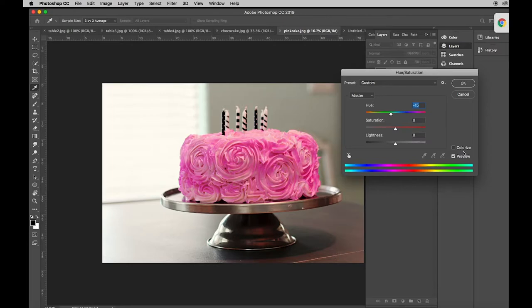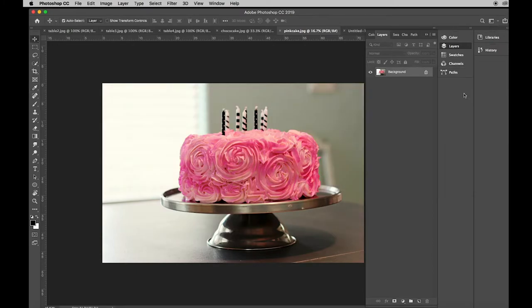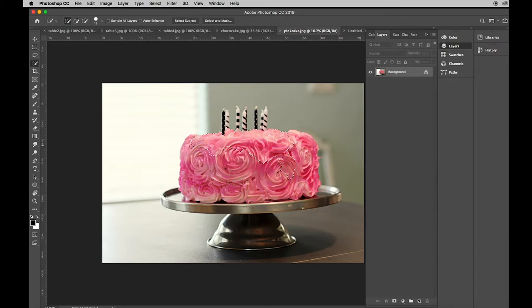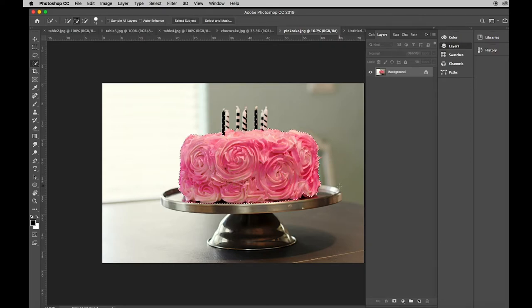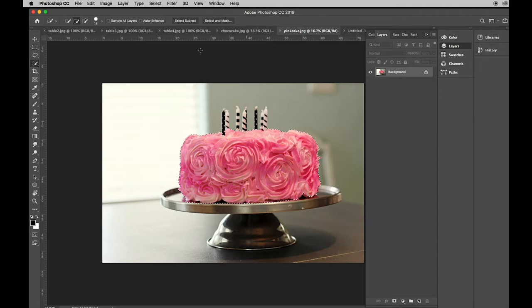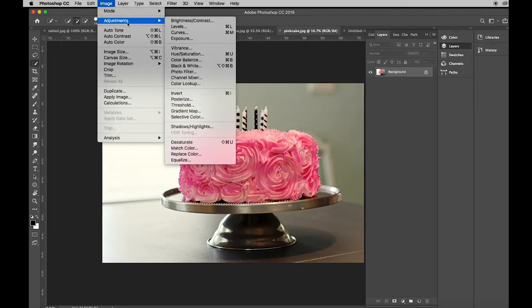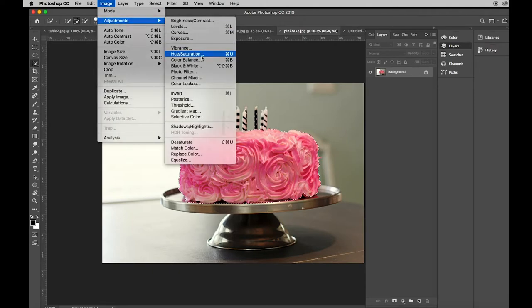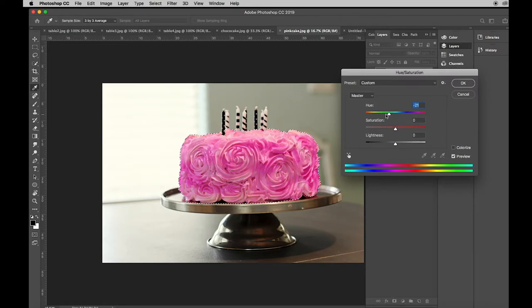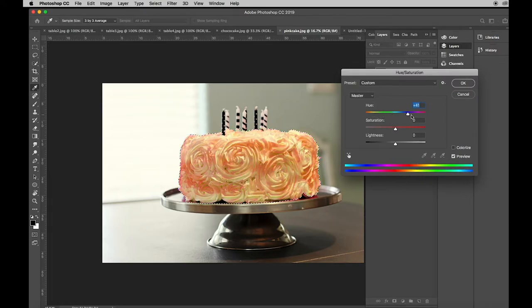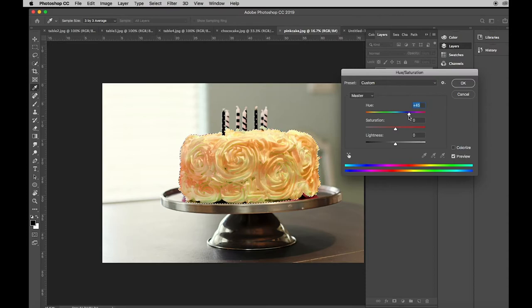Now you may not want to change all the colors. You may want to keep the table the same. So for that you need to make a selection. I'm gonna get the quick select tool and I'm gonna grab the cake part of the picture and leave the plate and everything else alone. I'm gonna go back to image adjustments, hue and saturation, and as I change that I'm just changing the cake.